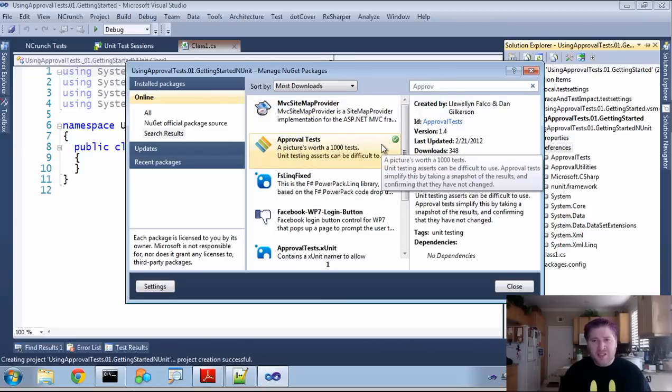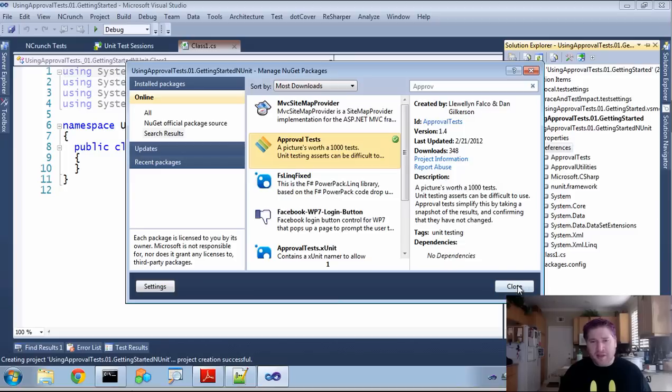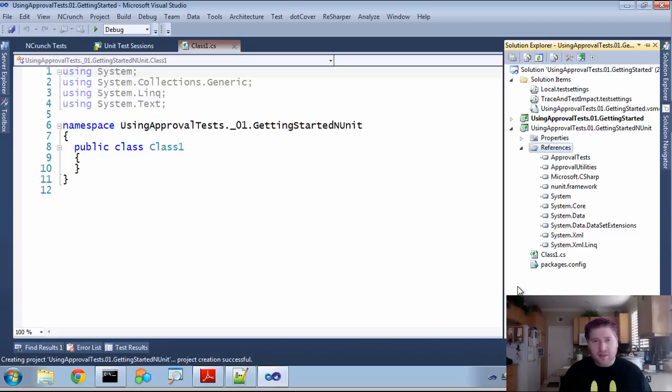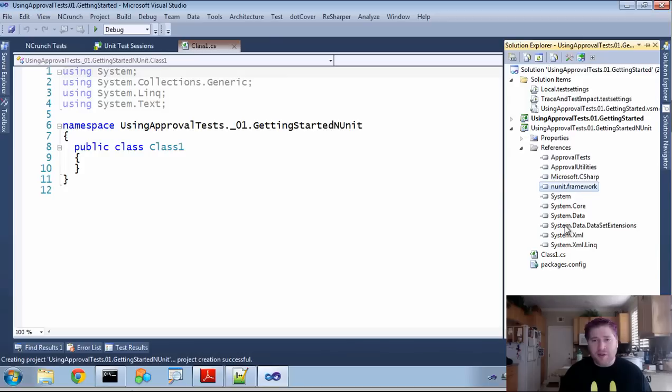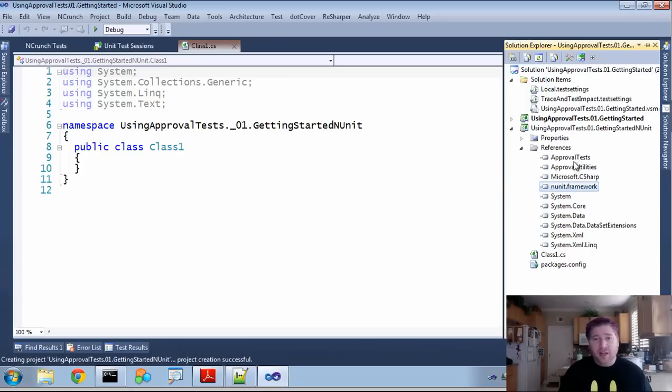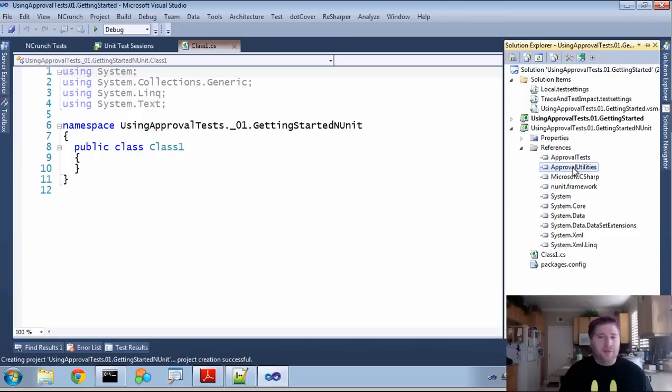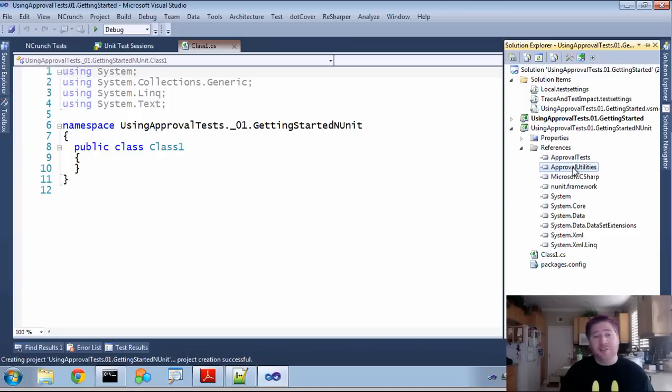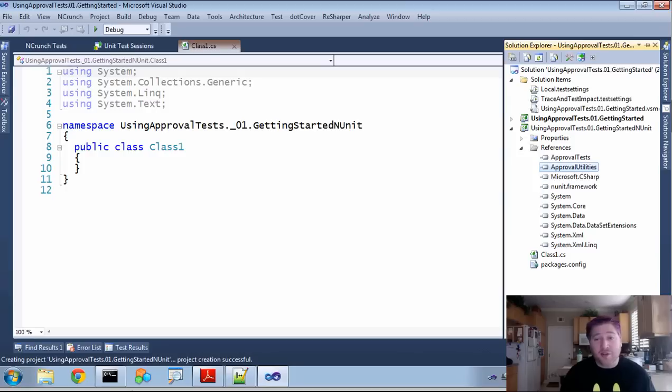And this is going to, in the end, add three things to our references. The first is right here, the NUnit framework. That's so we can actually use NUnit. And then ApprovalTests, so we can use ApprovalTests. And ApprovalUtilities is something that ApprovalTests uses, but also stuff that you might want to use in your actual production code.